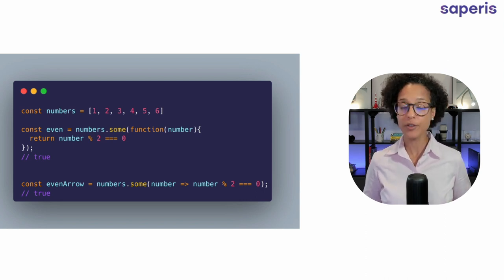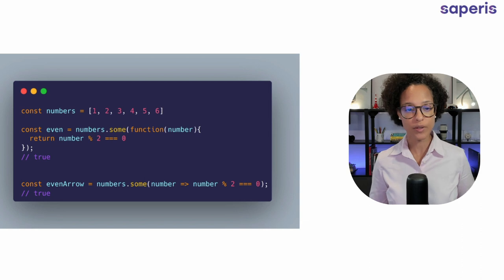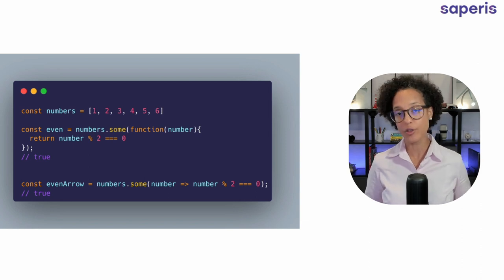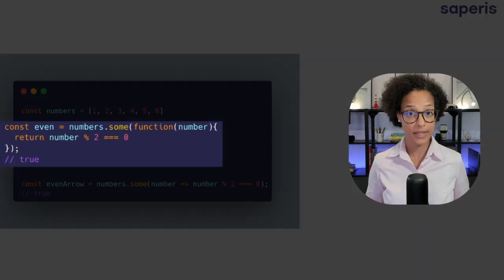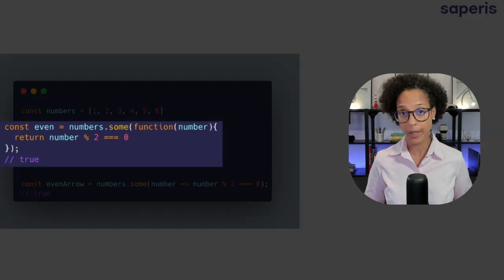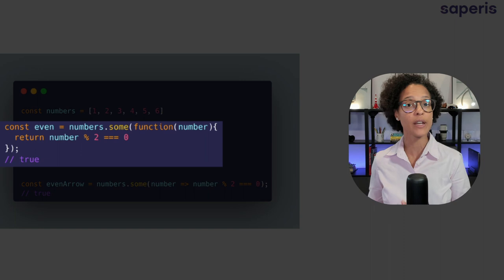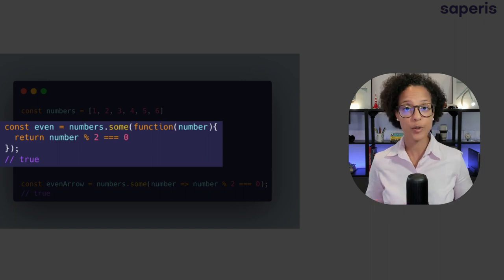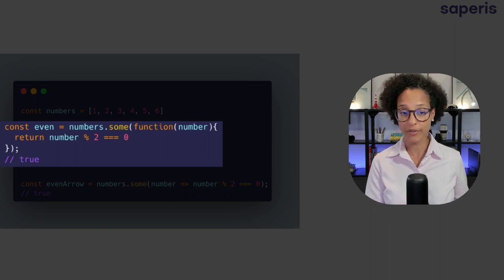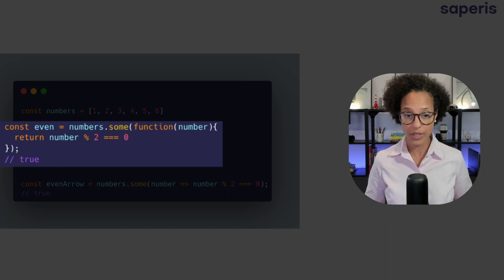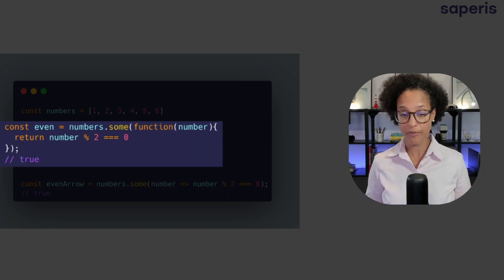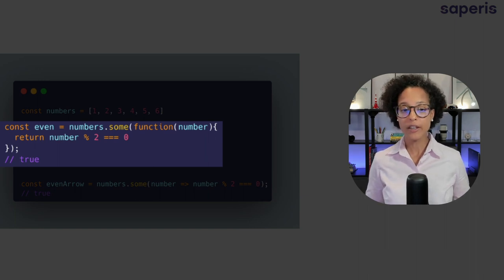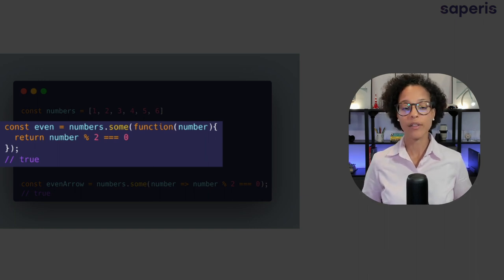Again we have numbers this time 1 till 6 and we're saying in our first example here we're saving the return value to the variable of even. We're saying with the some function go and give me back the numbers that have modulo 2 equals 0, meaning that are even.